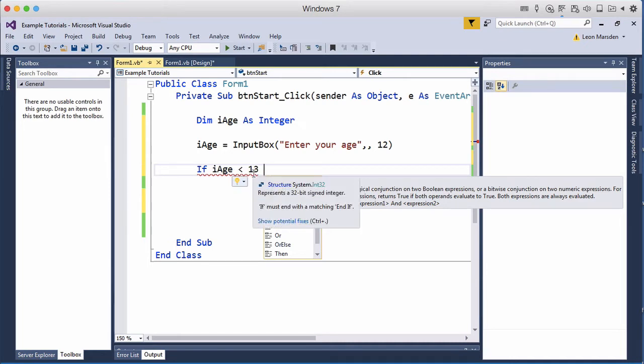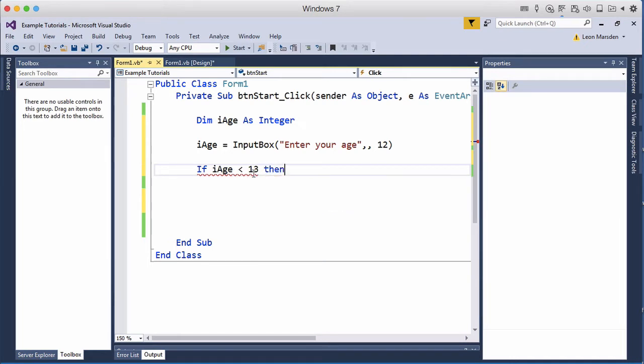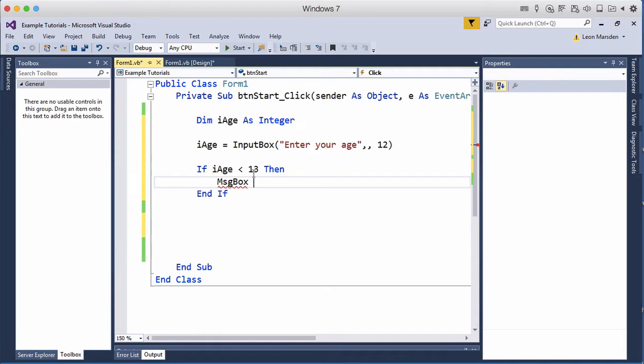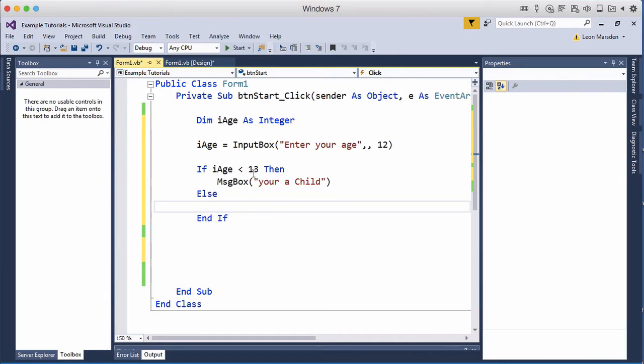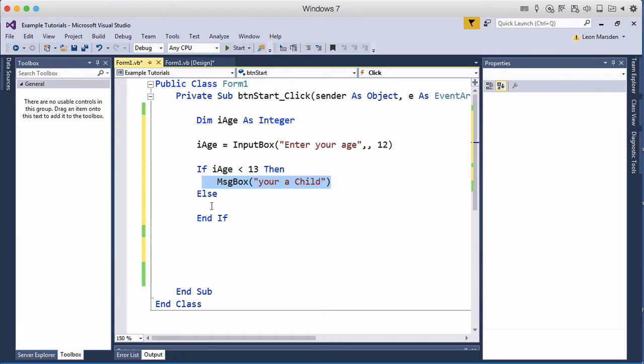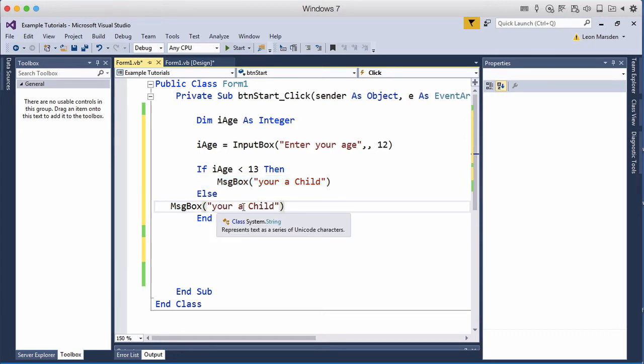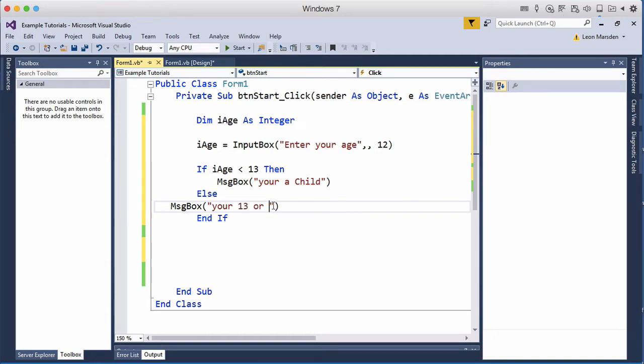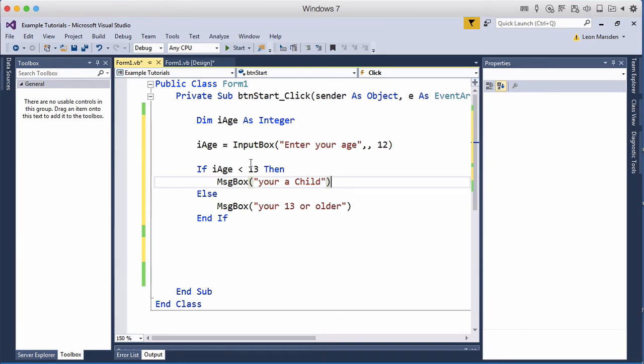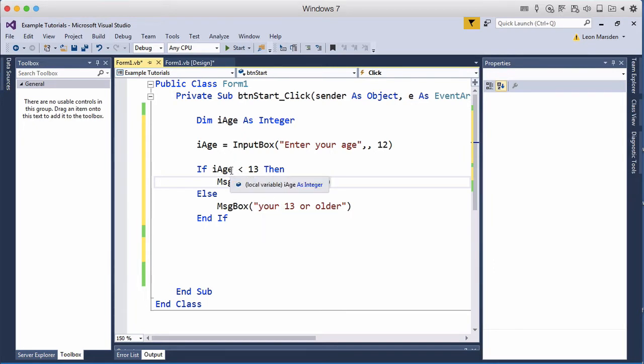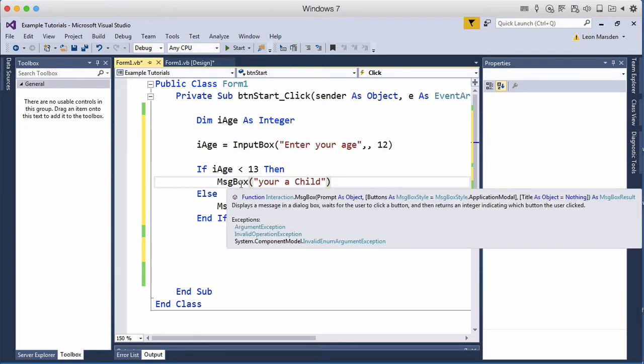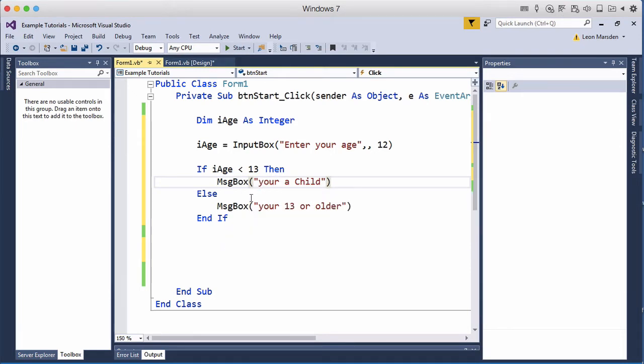So if that is true then message box you're a child, but then we want to put an else part in and say well if they're not 13 we're going to say you're 13 or older. So if it is true they're less than 13, if they're equal to 13 that means they're going to be in this bracket. It must be less than 13 for this to be true so up to 12. So if they're up to 12 then you're a child, but if they're 13 or older you'll say you're 13 or older.